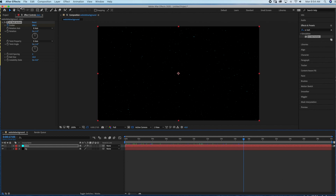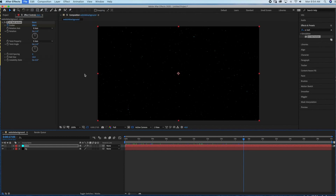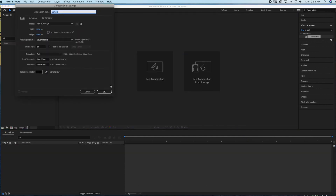We're going to start by creating a new project. Go to File > New > New Project, hit don't save, and then we're going to create a new composition. I'm just going to name this 'website background' and I'm using the standard 1920 by 1080 HD, and we're going to make it a 30 second duration.